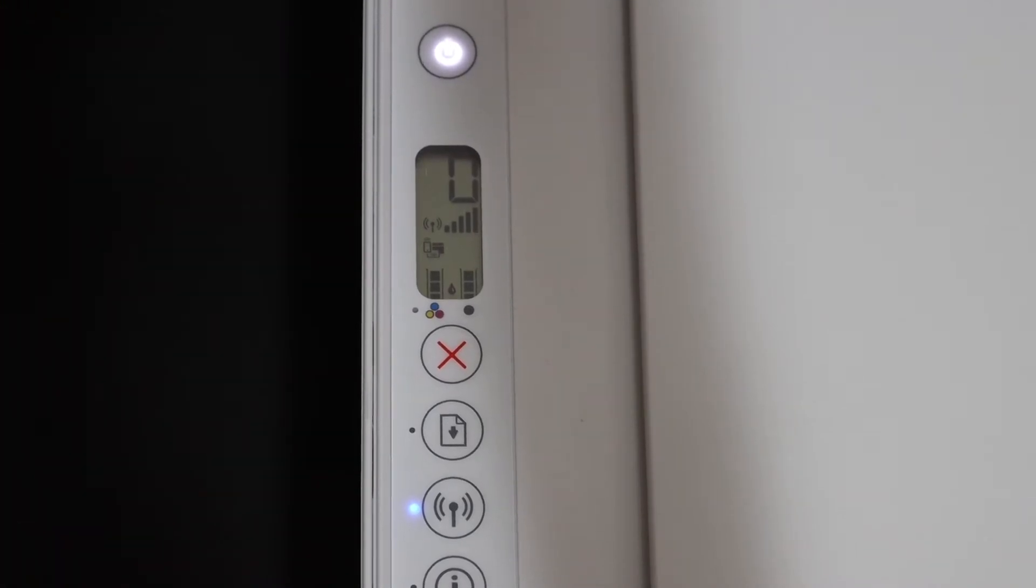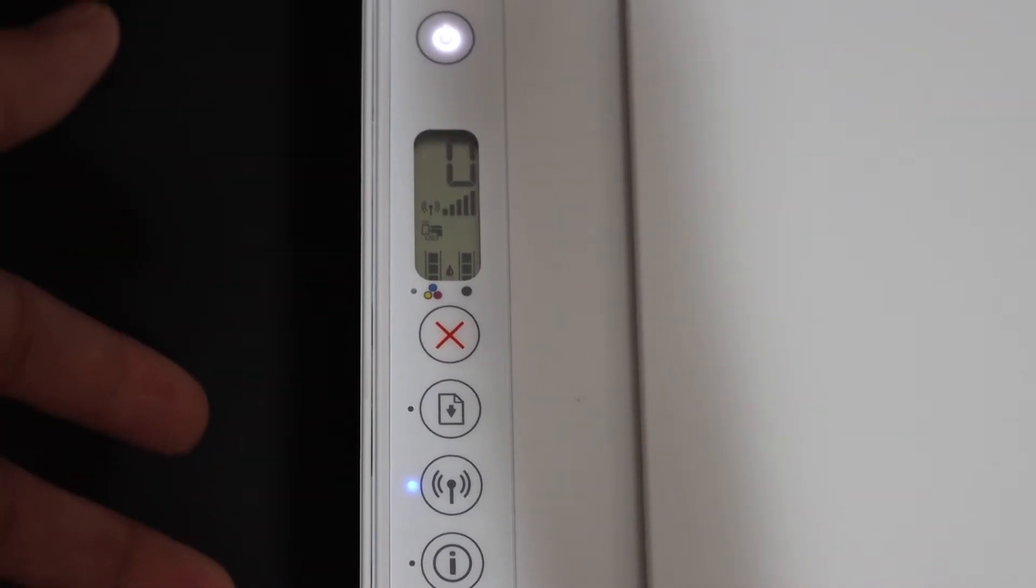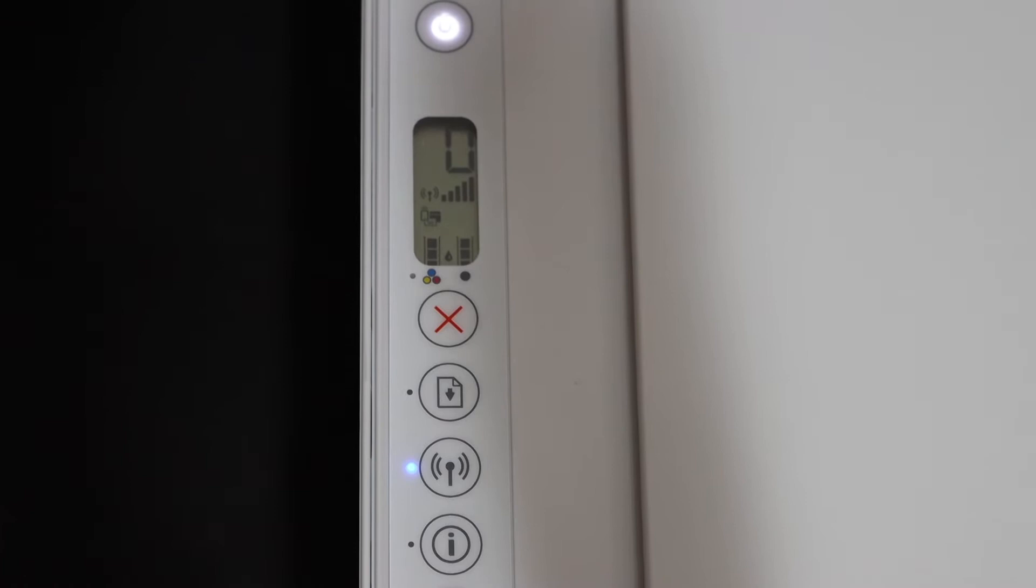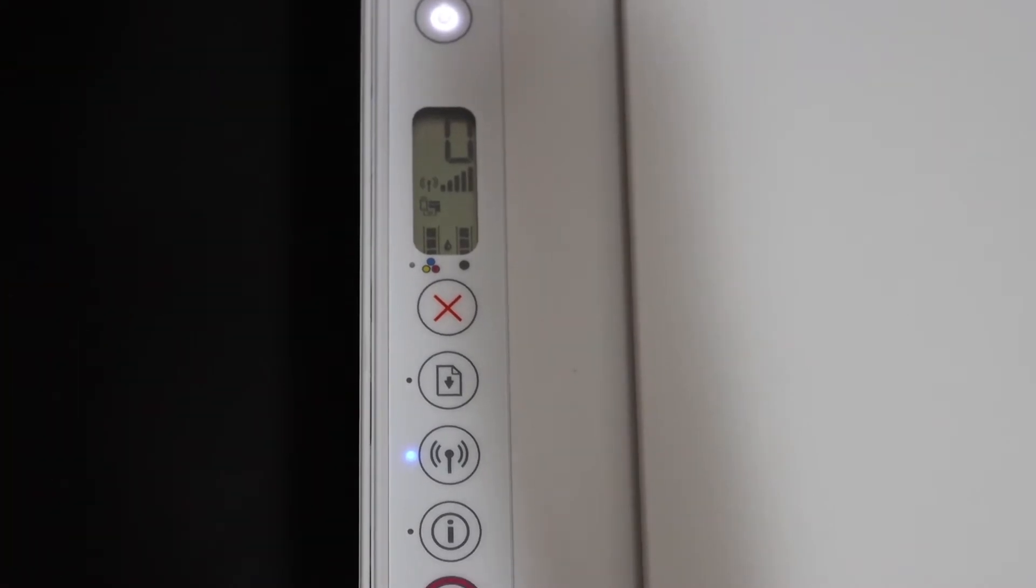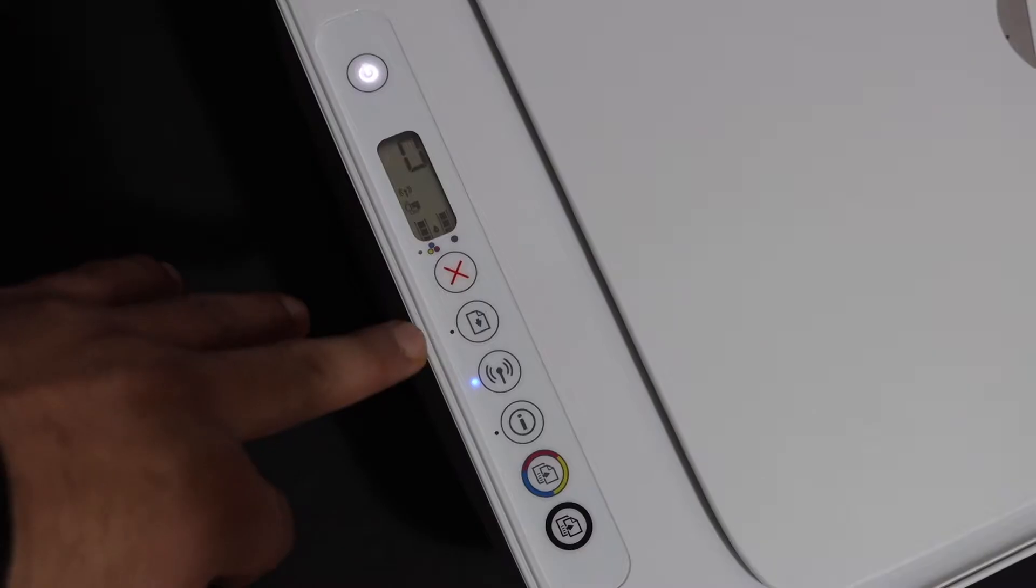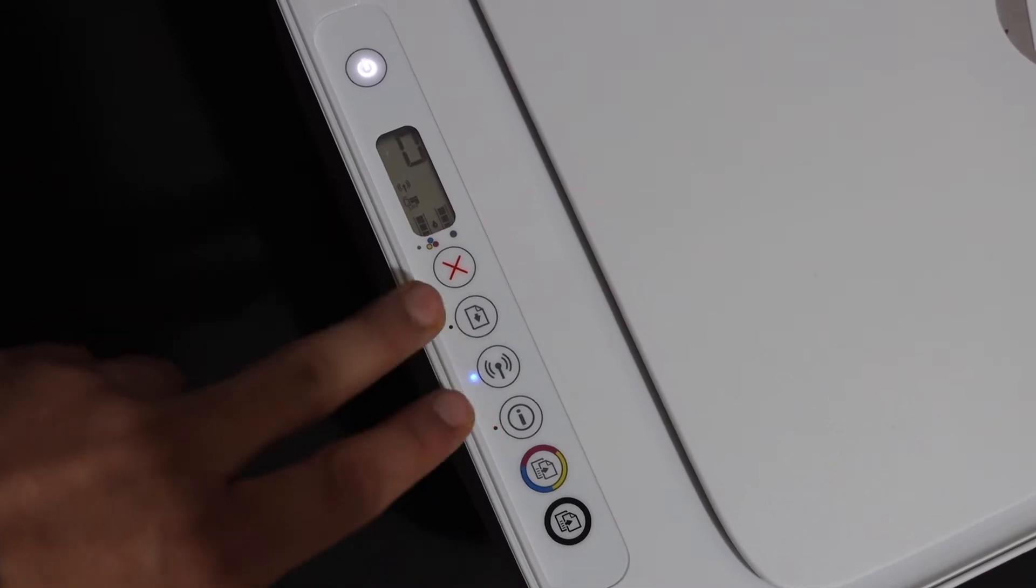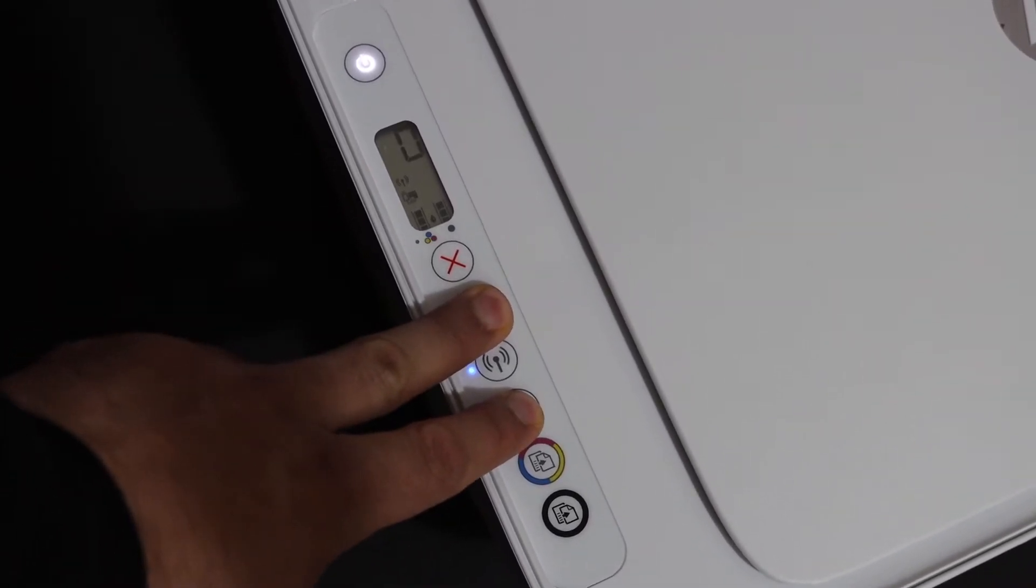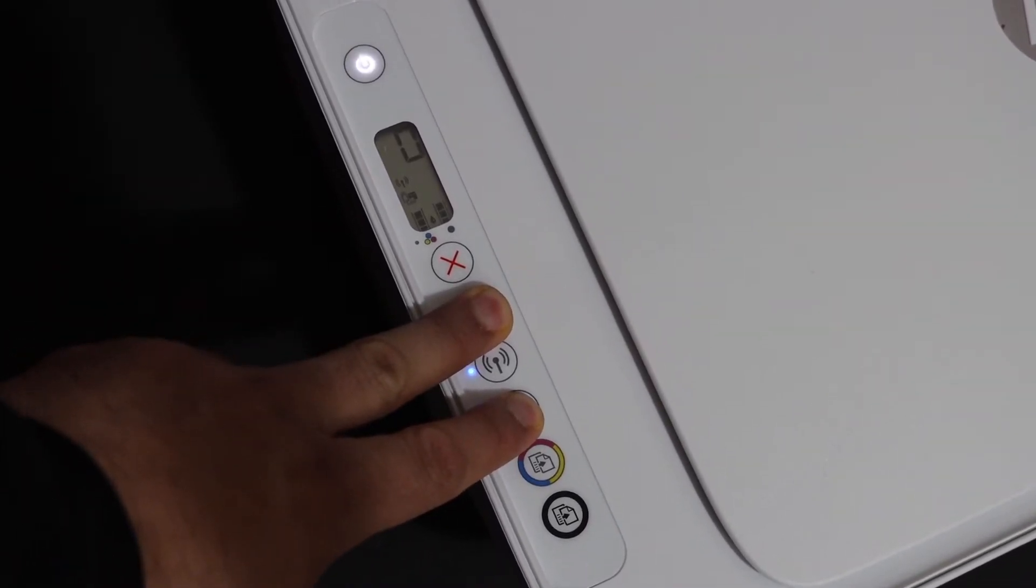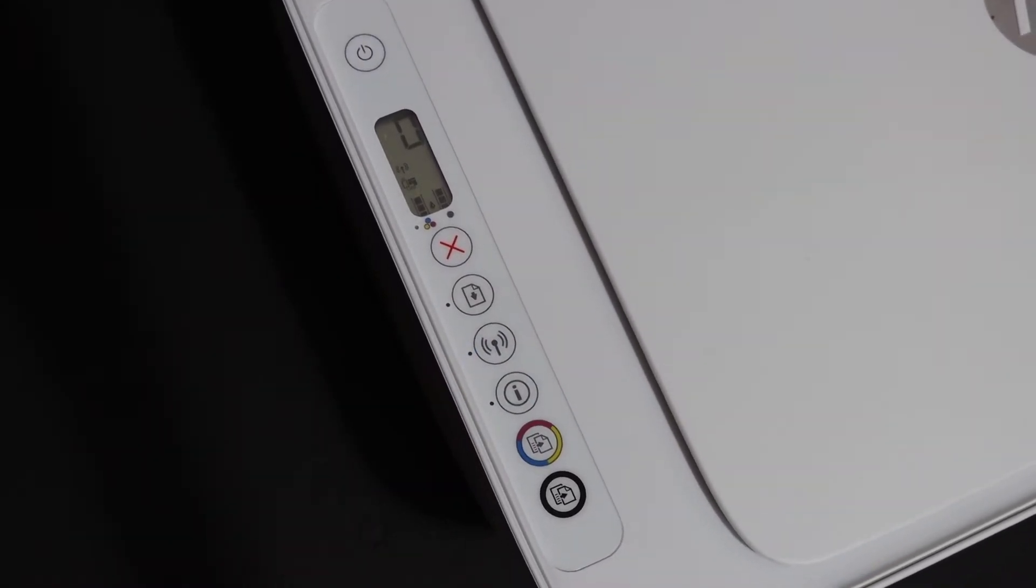Now we also need to know the password of this printer. For that, we need to print the password, and to print it we just need to press and hold the page and the information button until you hear a command from the printer. So it will print the password now.